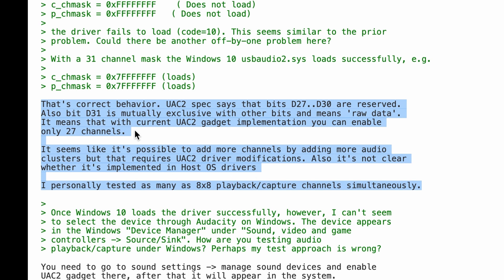There's also a comment in the email towards adding more channels by adding more audio clusters. I'm not even sure what that means to add more clusters, and what operating systems would support that. So we stick to 27 audio channels per interface. I'm looking forward to comments detailing this out if anybody has more info. If this could go beyond 27 channels, that'd be really great.